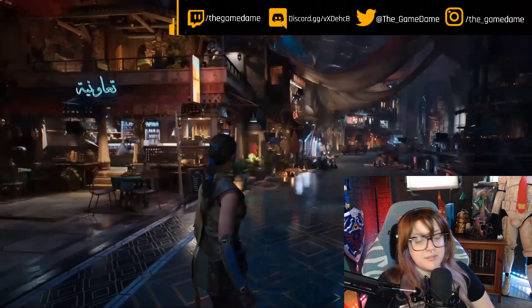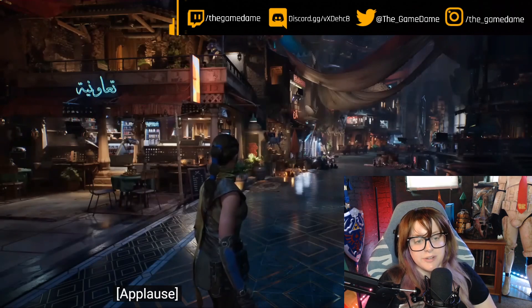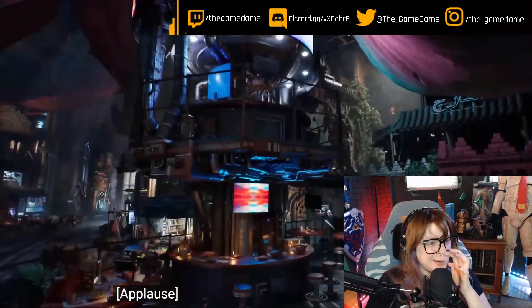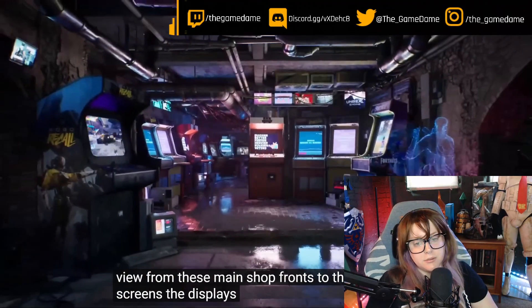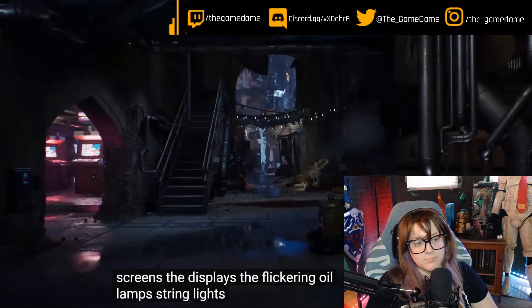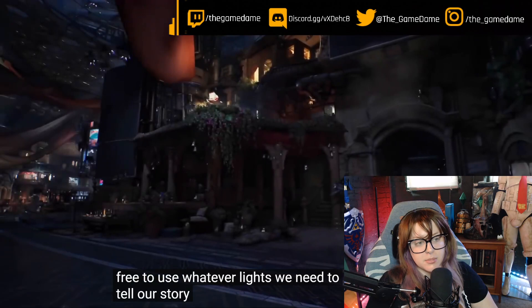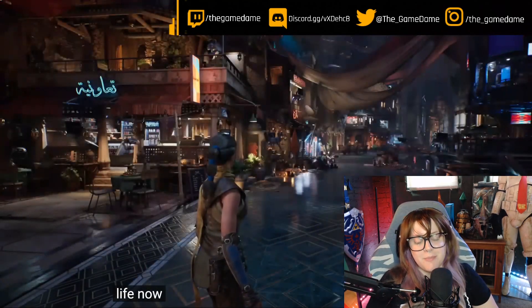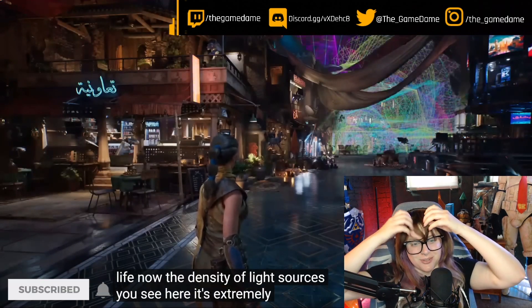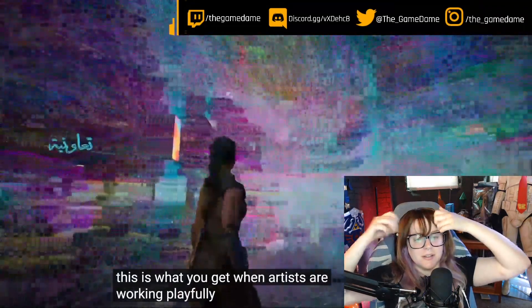Oh, it did make a difference — it definitely gave it more depth. Even the smallest details are really important in my opinion. From these main shop fronts to the screens, the displays, the flickering oil lamps, string lights, candles, signs — we're free to use whatever lights we need to tell our story and bring this beautiful environment to life. I love the mix of the old and the new lighting, it looks really cool.